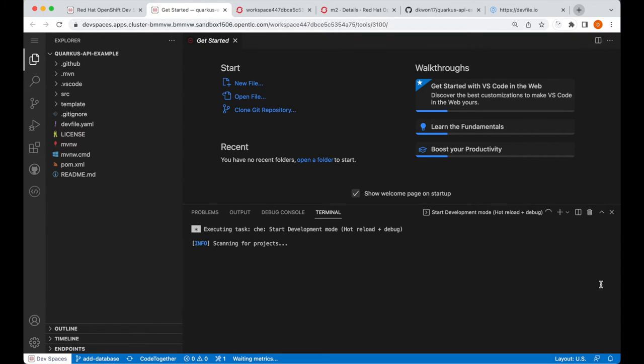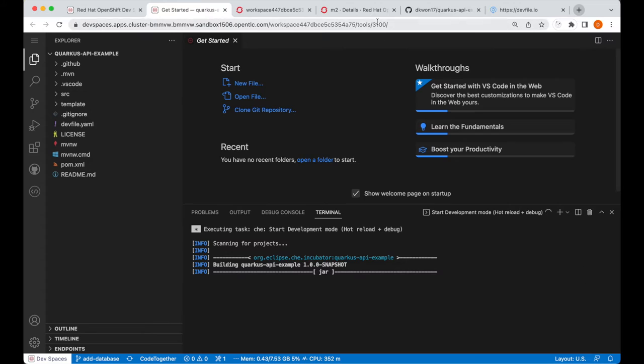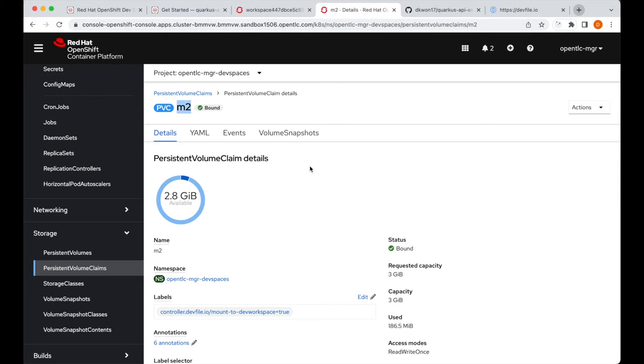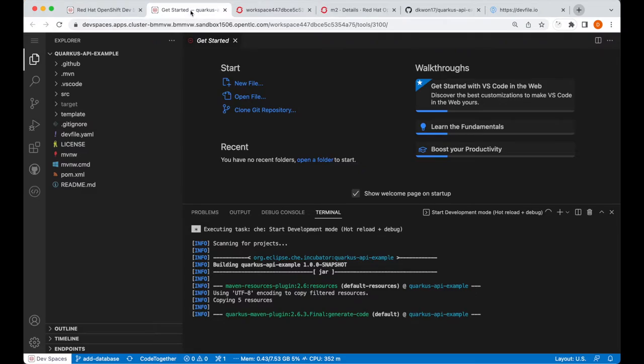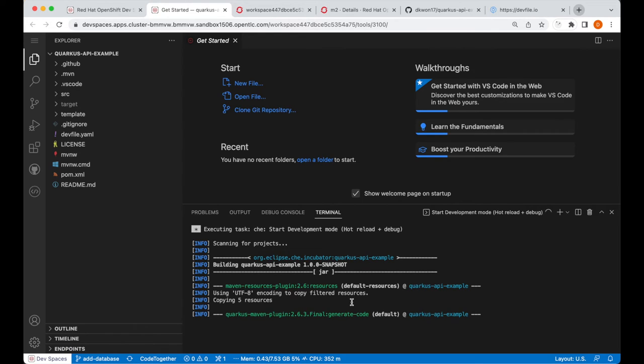And we'll see here that, when we run this command, we are not downloading any Maven artifacts. This is because I've already set up a PVC that mounts to all new workspaces, and within this persistent volume, I already have the Maven artifacts required to run our application. So, going back, we're not downloading any Maven artifacts, and we should just be able to run our application without that.